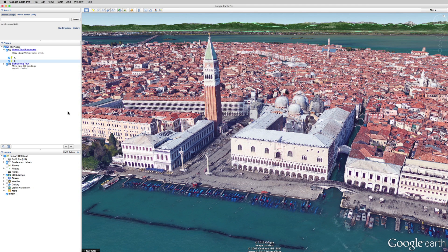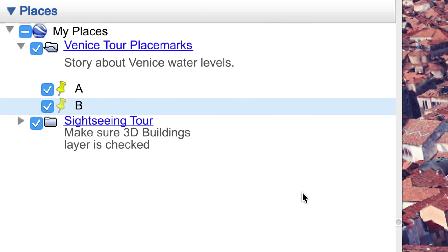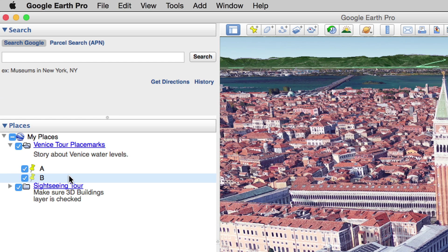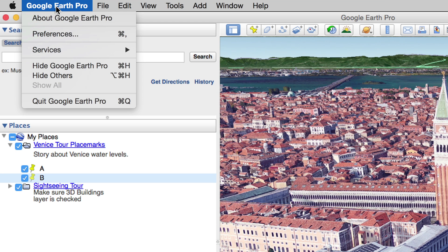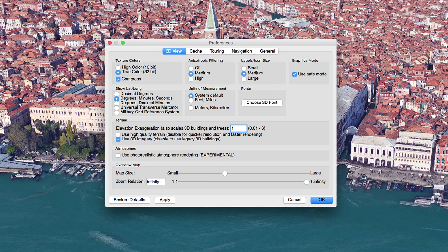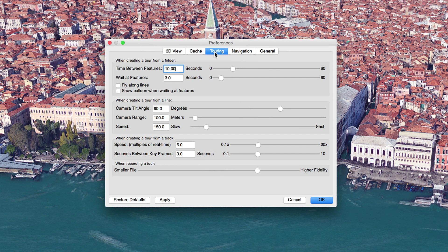If you want to add more locations to your tour, just repeat the steps and add additional placemarks. And remember, you can also change the speed of your trip between points A and B, as well as other settings, in Google Earth Pro's Preferences menu. Just open Preferences and click the Touring tab.